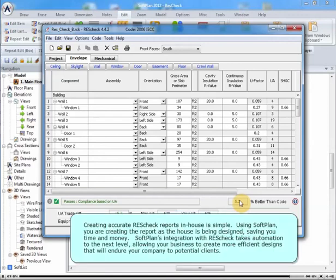Creating accurate ResCheck reports in-house is simple. Using SoftPlan, you are creating the report as the house is being designed, saving you time and money. SoftPlan's integration with ResCheck takes automation to the next level, allowing your business to create more efficient designs that will endear your company to potential clients.